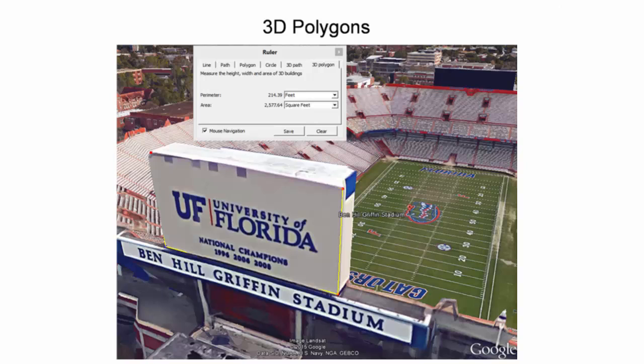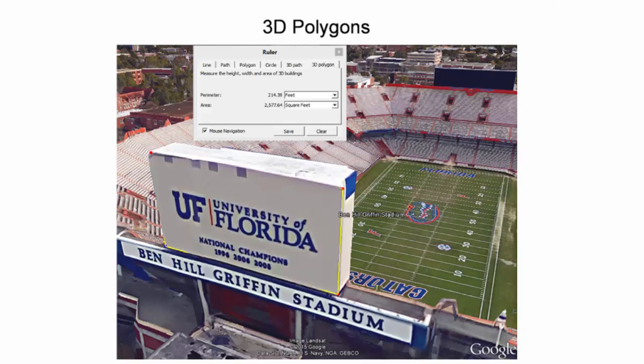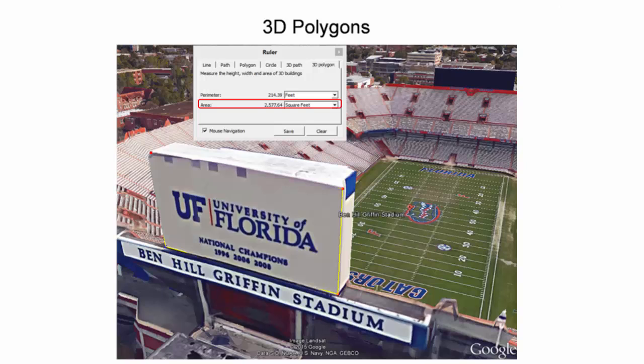Similar to the polygon tool shown earlier, the 3D polygon tool can be used to measure the perimeter and area on the surface of 3D buildings. In this image, a 3D polygon was created around the perimeter of Ben Hill Griffin Stadium's North End Zone scoreboard on the University of Florida main campus. The tool returns an area of the sign of approximately 2600 square feet.